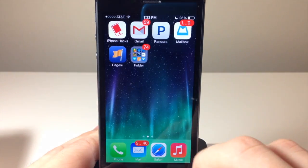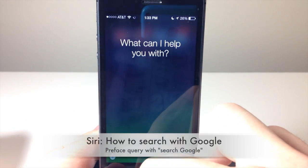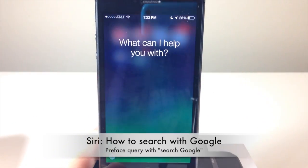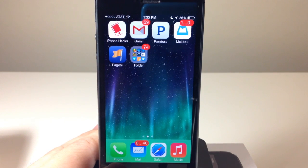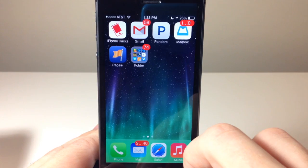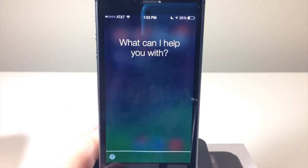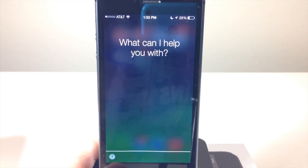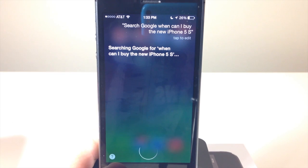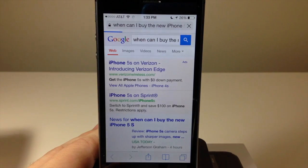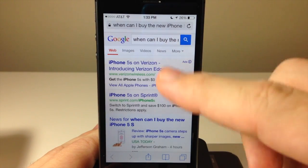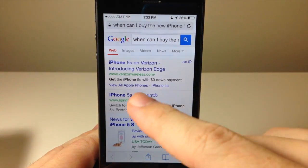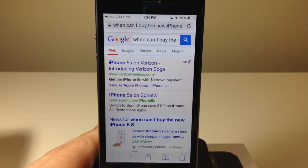If you use Siri a lot, you'll notice that Bing is integrated into Siri by default. But if you want to use Google for a search, just hold the home button and say 'Search Google' followed by your question. You can see it opened Google in Safari to perform that search. All you have to do is preface your search with 'Google search' and then whatever your question is.